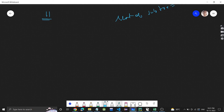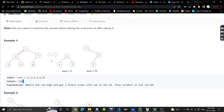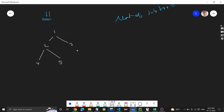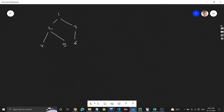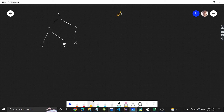I hope you understood the approach. If you understood, try to write the code. If you want to see the dry run, proceed; otherwise jump to the code. So what we will do: first, run a DFS to find the total sum of the tree. We know the total sum is 21.